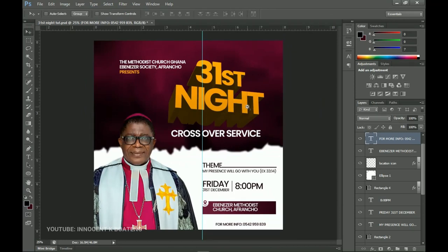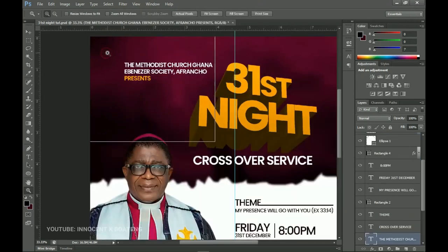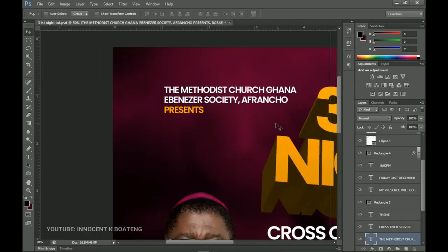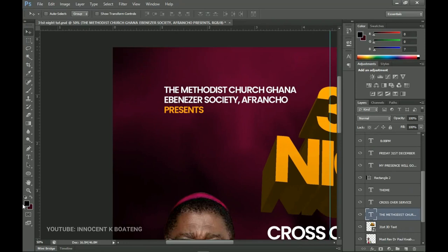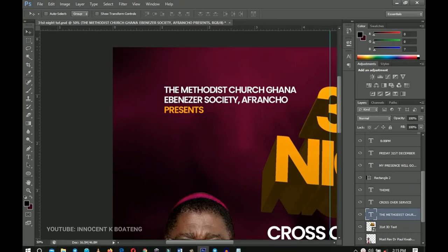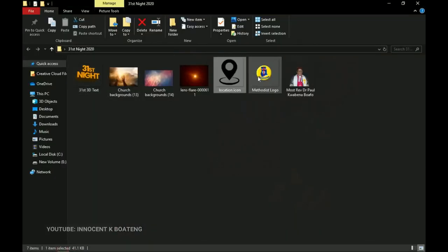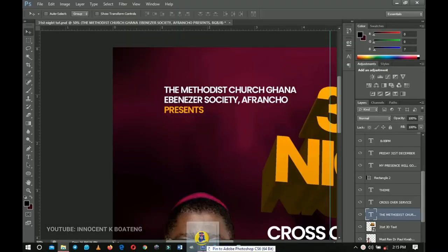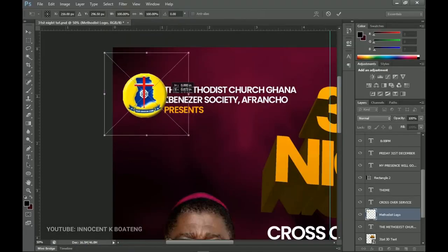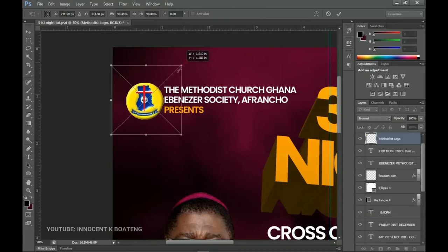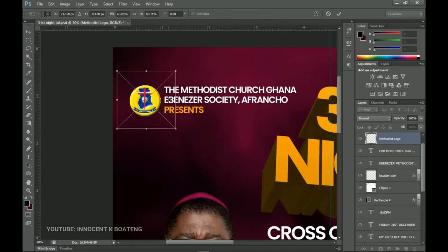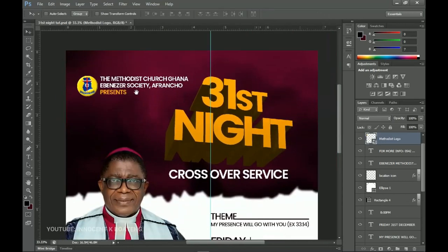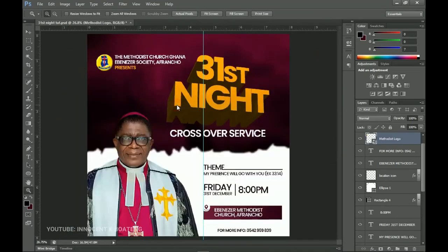The last things to add are the logo and effects. For the logo, we want to place it beside the 'Methodist Church Ghana' text. Zoom in on that area, go into the resources, drag and drop the logo into Photoshop, place it at the extreme left, transform it to be a bit smaller, then double-click to confirm. That's it for the logo.